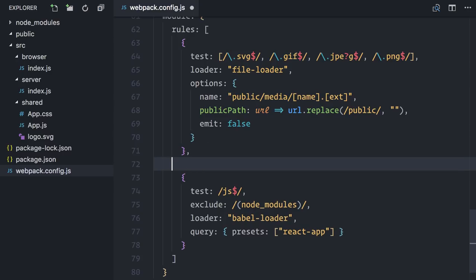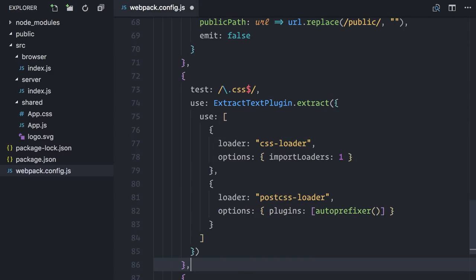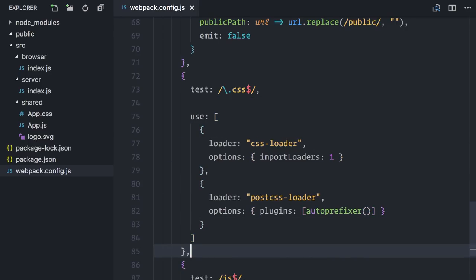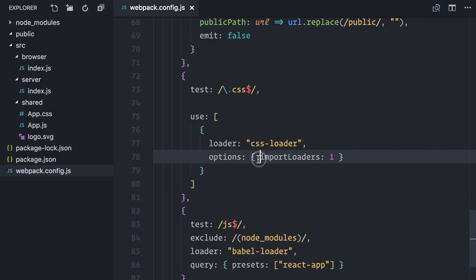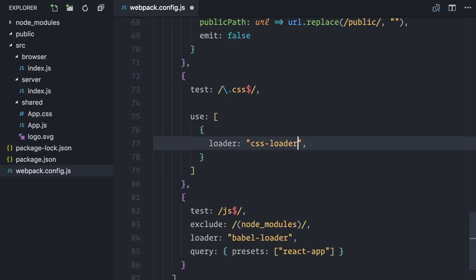I will begin by copying the file loader and simply adding emit false, which means do not copy the files. Now, the style sheet configuration can be radically simplified. Since I don't want to generate files, I can get rid of Extract Text Plugin and PostCSS. The CSS loader configuration stays because the server still needs to be aware of CSS imports without actually using them. This can be done by changing the loader to a different path, Locals.